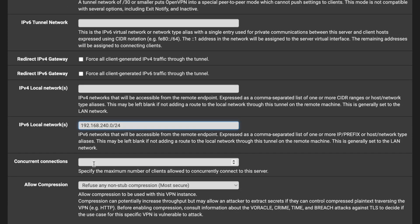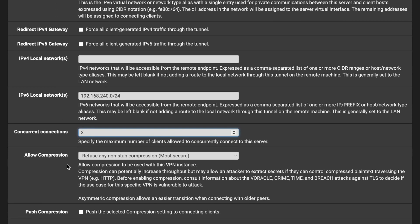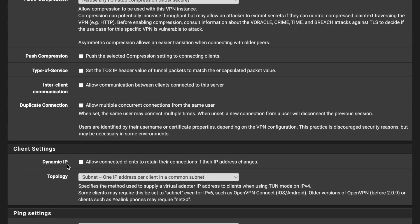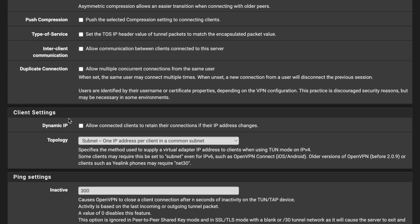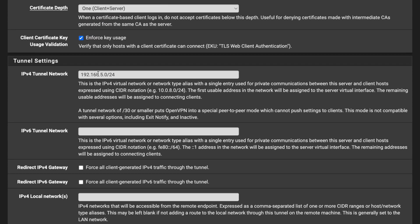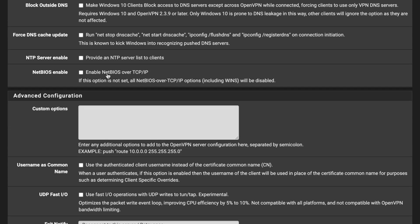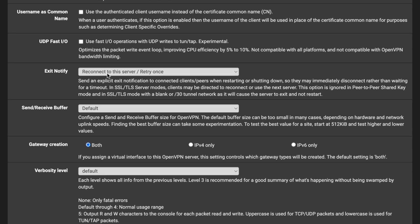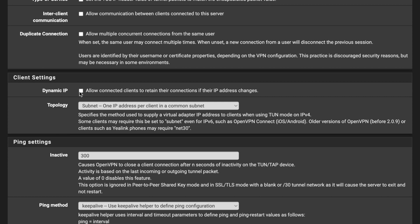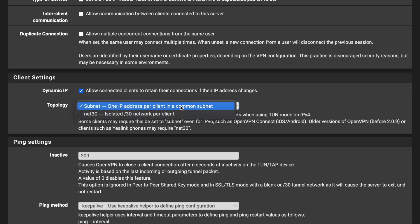For concurrent connections per user, I'll allow three — for example, for a laptop, smartphone, and another device using the same credentials. Leave compression at default. Under Client Settings, the IP range we defined will dynamically assign IP addresses to clients when they connect. Leave this as default.